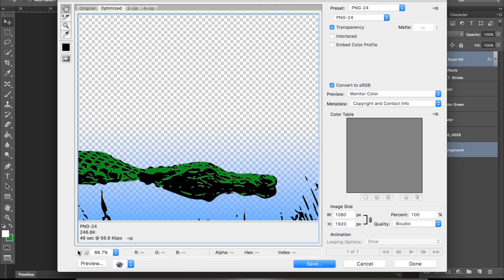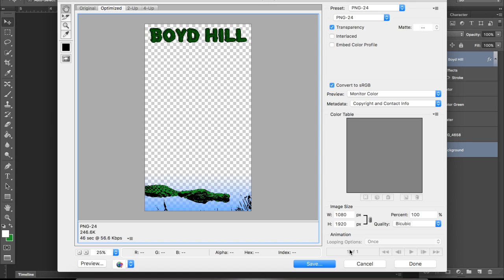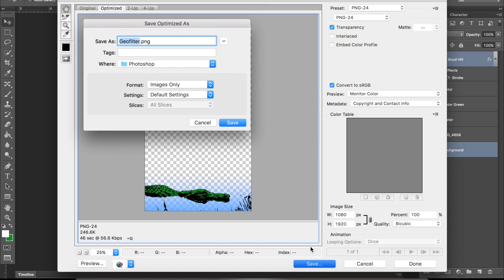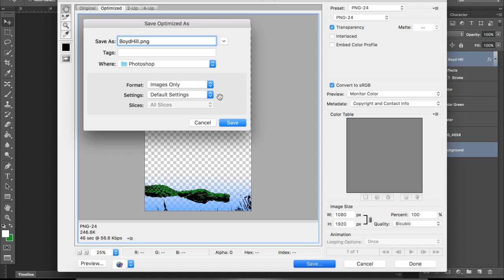It's going to look great. It's exactly how we want it to look. So you can hit save. I'll name it Boyd Hill, so it's easily defined. Save it to your Photoshop folder or your desktop, whatever is easiest for you to find it on. And save it.